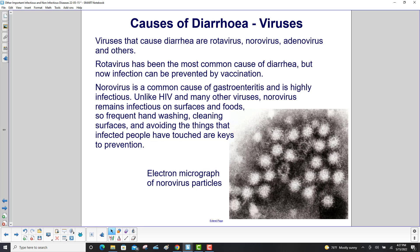The viruses that cause diarrhea include rotavirus, norovirus, adenovirus, and others. Rotavirus has been the most common cause of diarrhea, but infection can now be prevented by vaccination. Norovirus is a common cause of gastroenteritis and is highly infectious. Unlike HIV and many other viruses, norovirus remains infectious on surfaces and foods, so frequent hand washing, cleaning surfaces, and avoiding contact with things infected people have touched are keys to prevention.